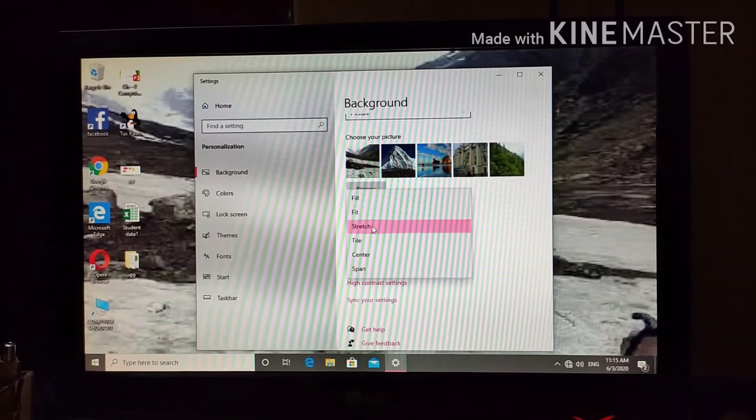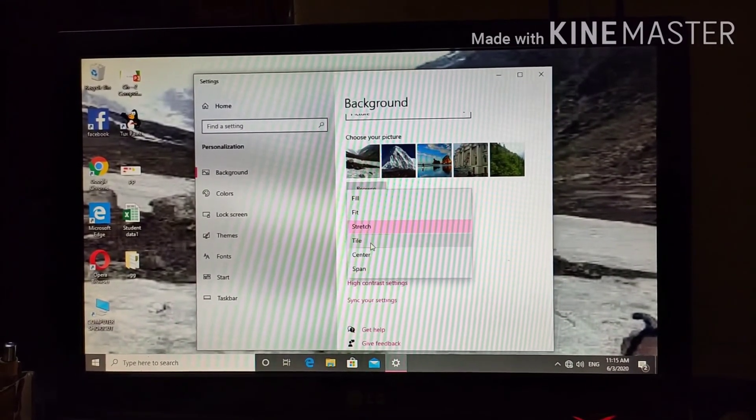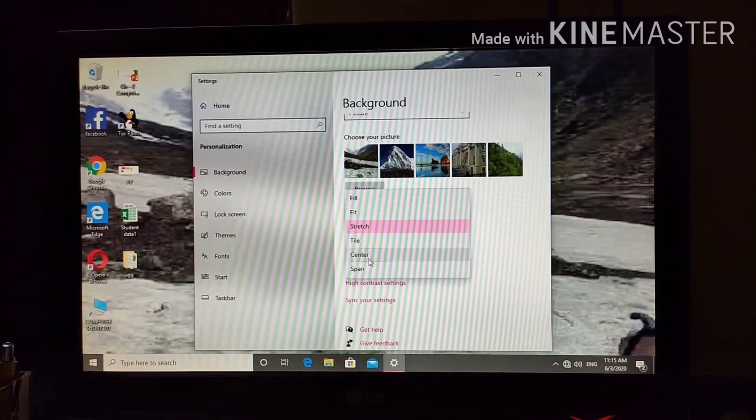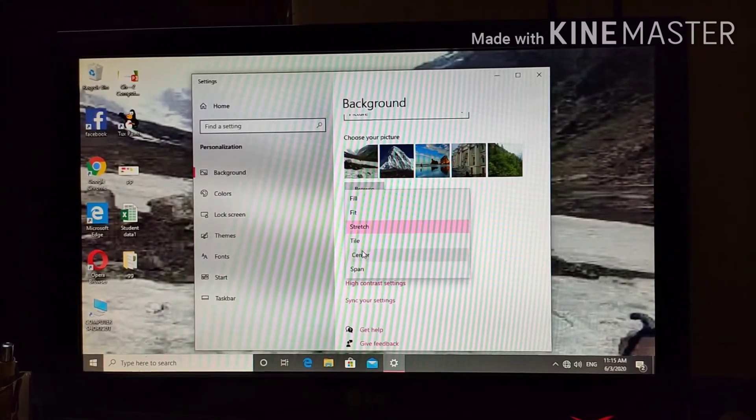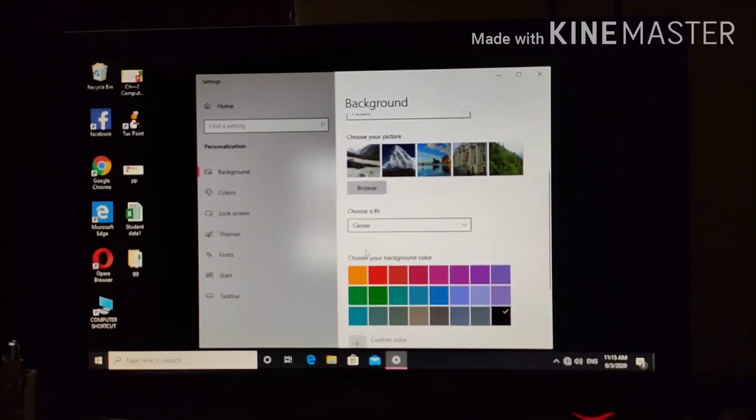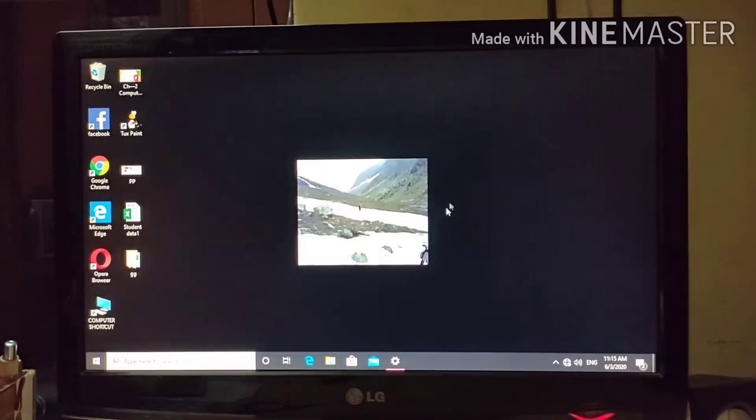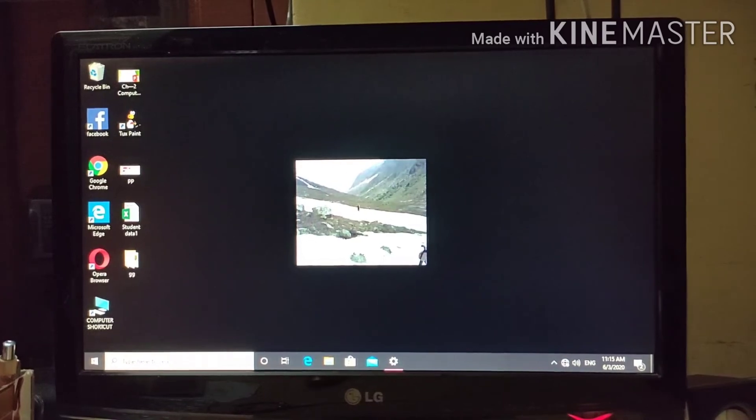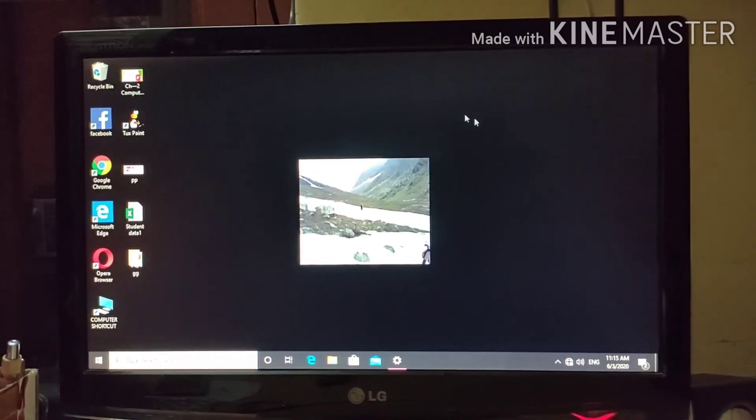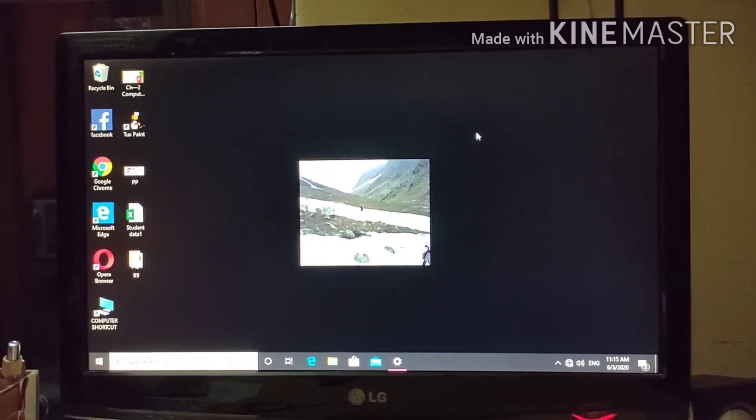Fill, fit, stretch, tile, center, whatever you feel like. Do like that. See center, in center it comes like that.